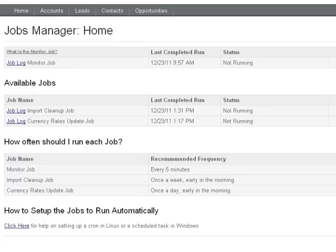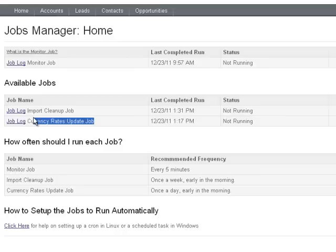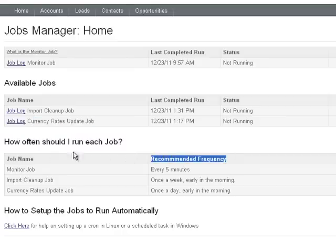Now what I'm showing you is the job manager administration screen. You can see that it shows the monitor job and when it was last completed. It also shows other available jobs in the system, such as the import cleanup or currency rate updater job, and it shows a frequency recommendation for how often you should run them.